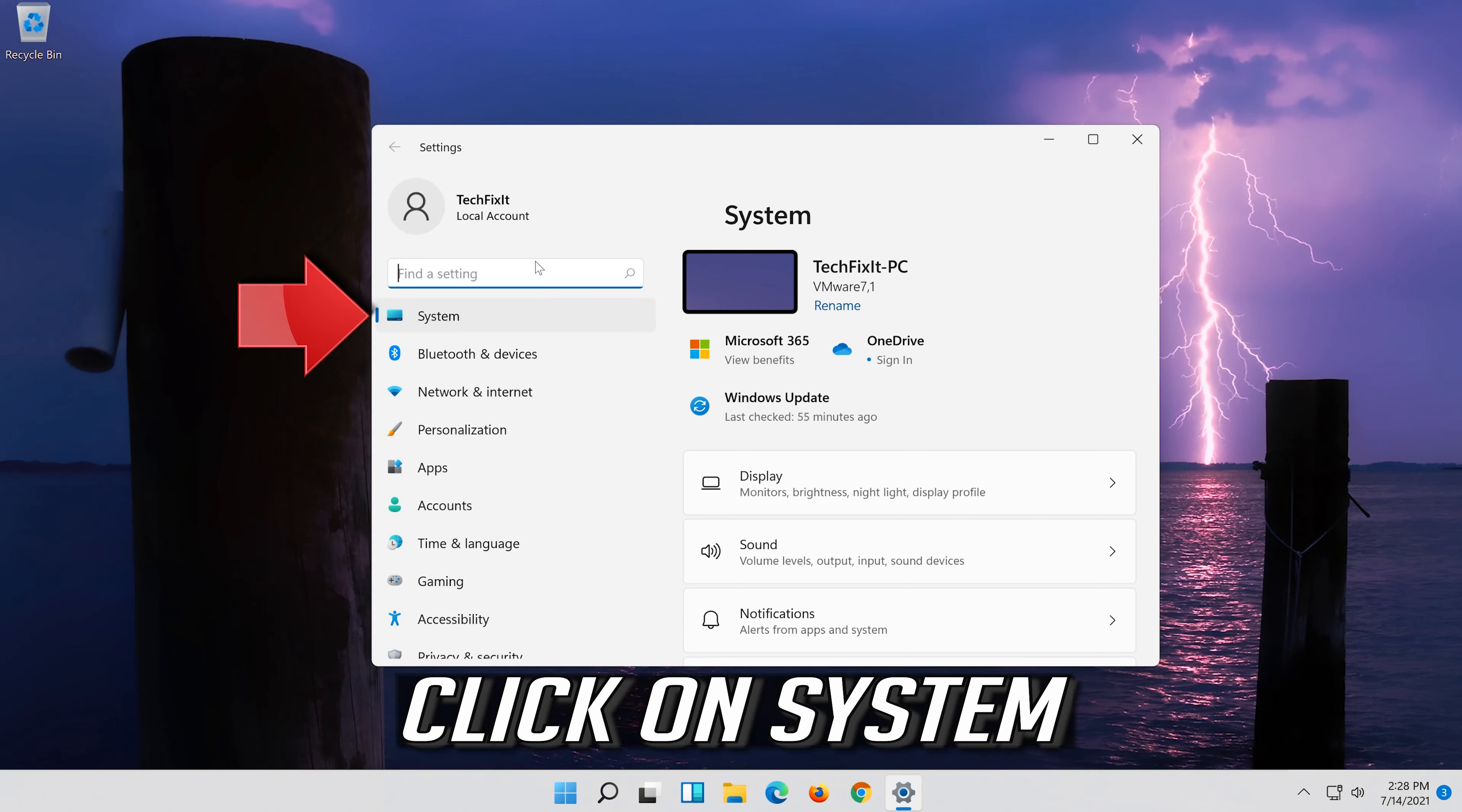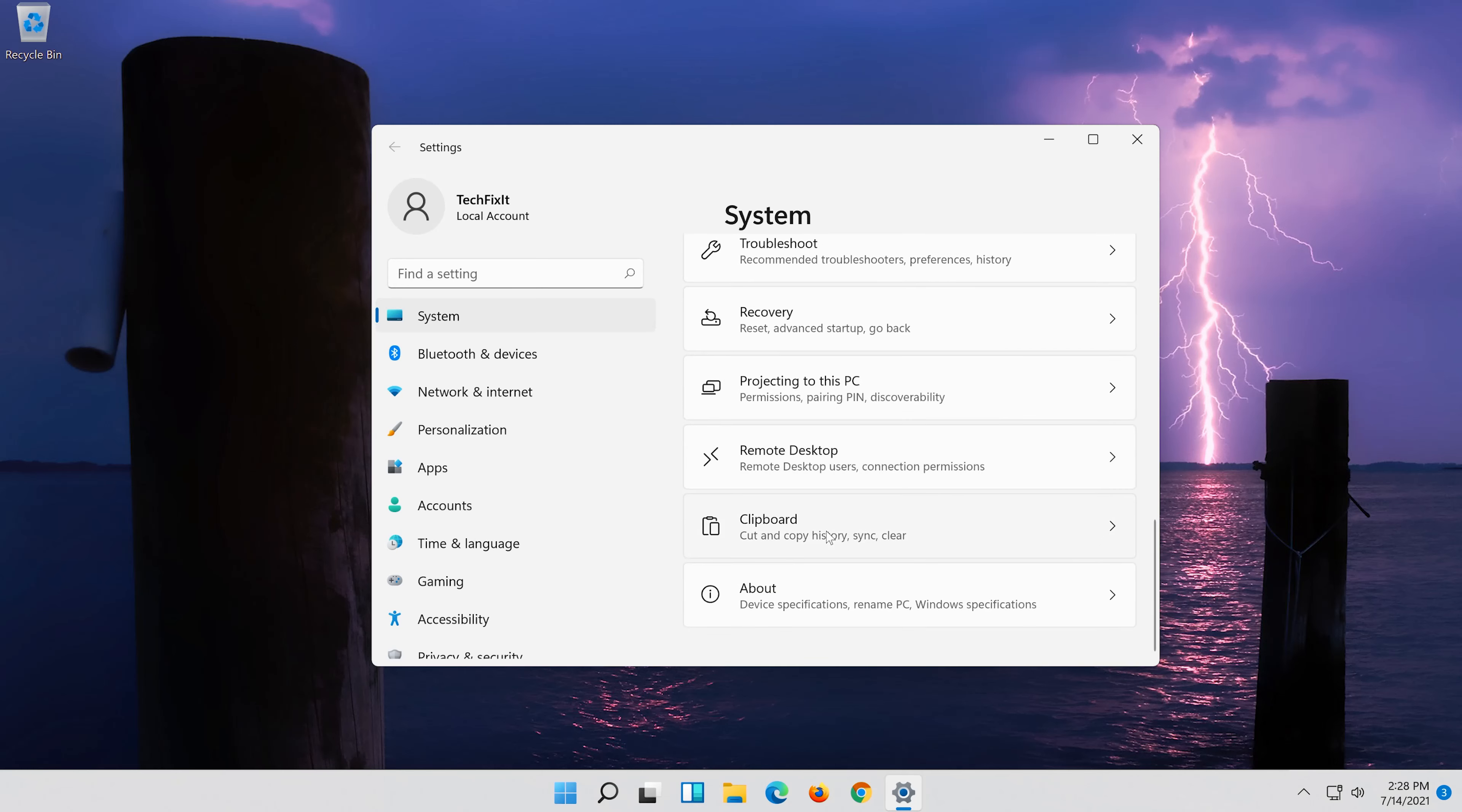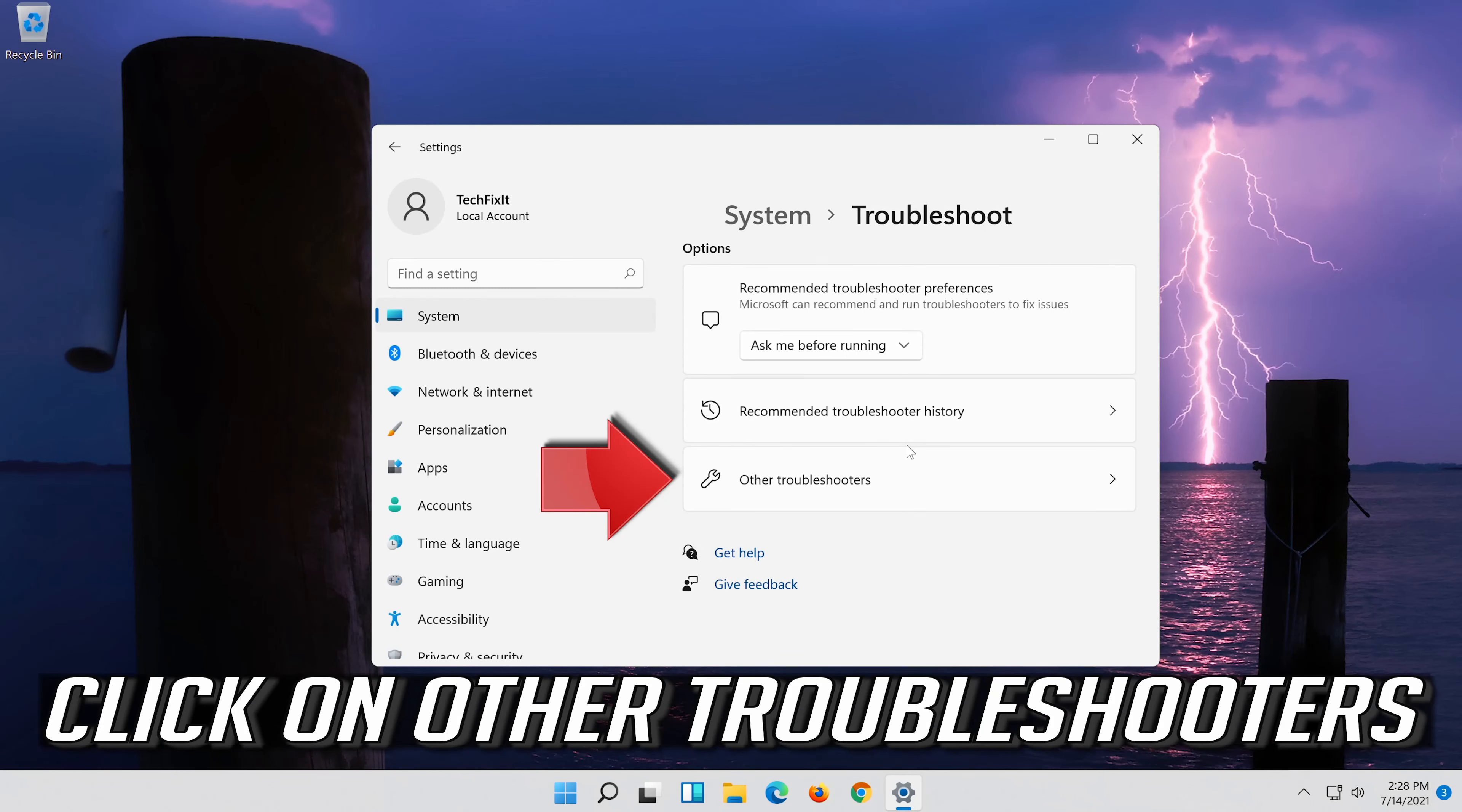Click on System. Click on Troubleshoot. Click on Other Troubleshooters.